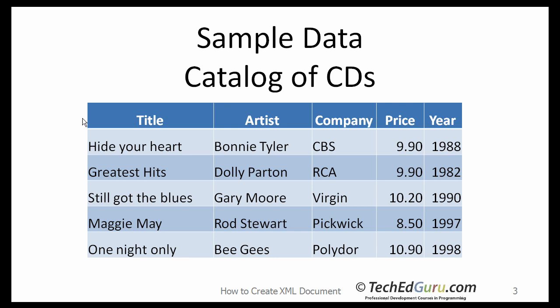I want to create an XML document from these data. These data describe my collection of CDs. This is a nice structured table, could have come from an Excel spreadsheet or a database table.